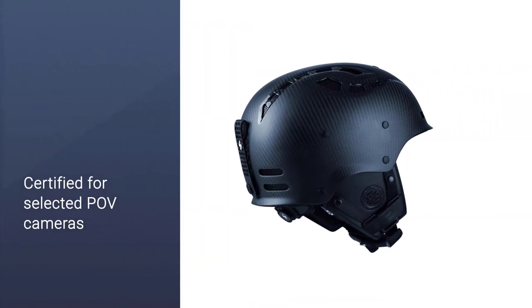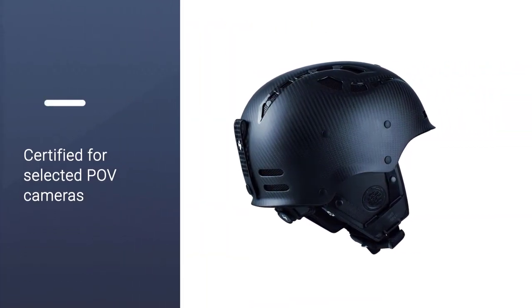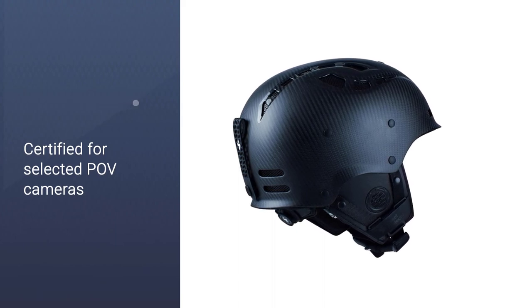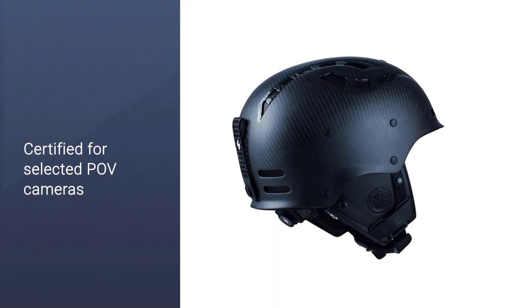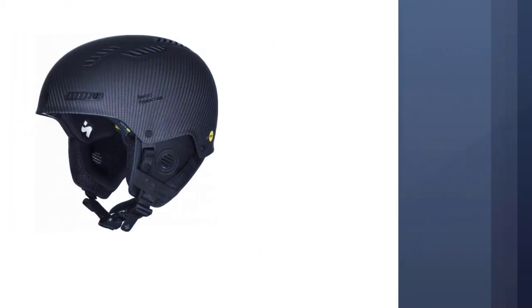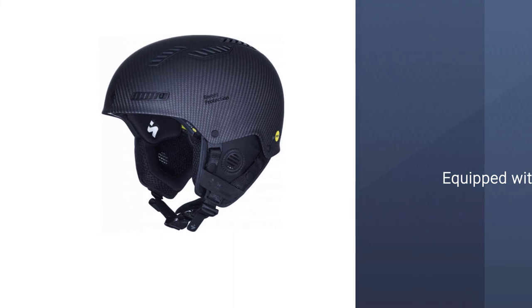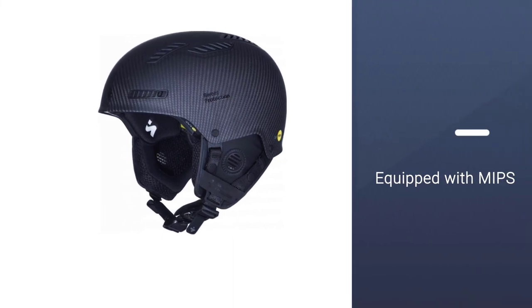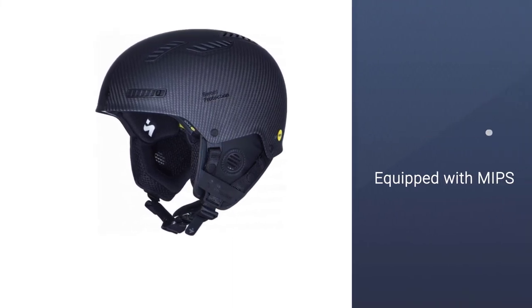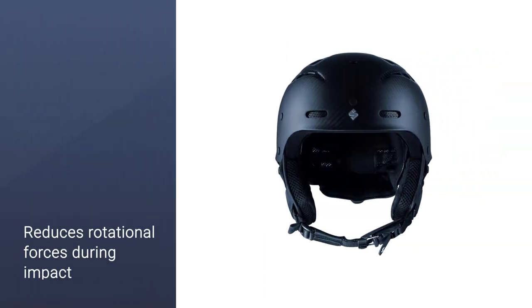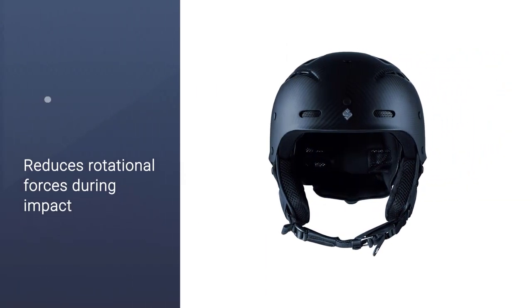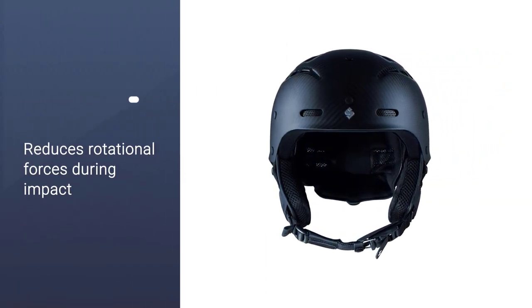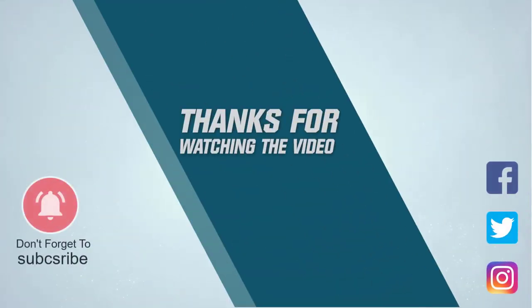The Grimney has been upgraded with Sweet's performance interior, making it easier to fasten and adjust. This helmet is audio ready, so you can hit the slopes with your favorite tunes. Thanks for watching the video.